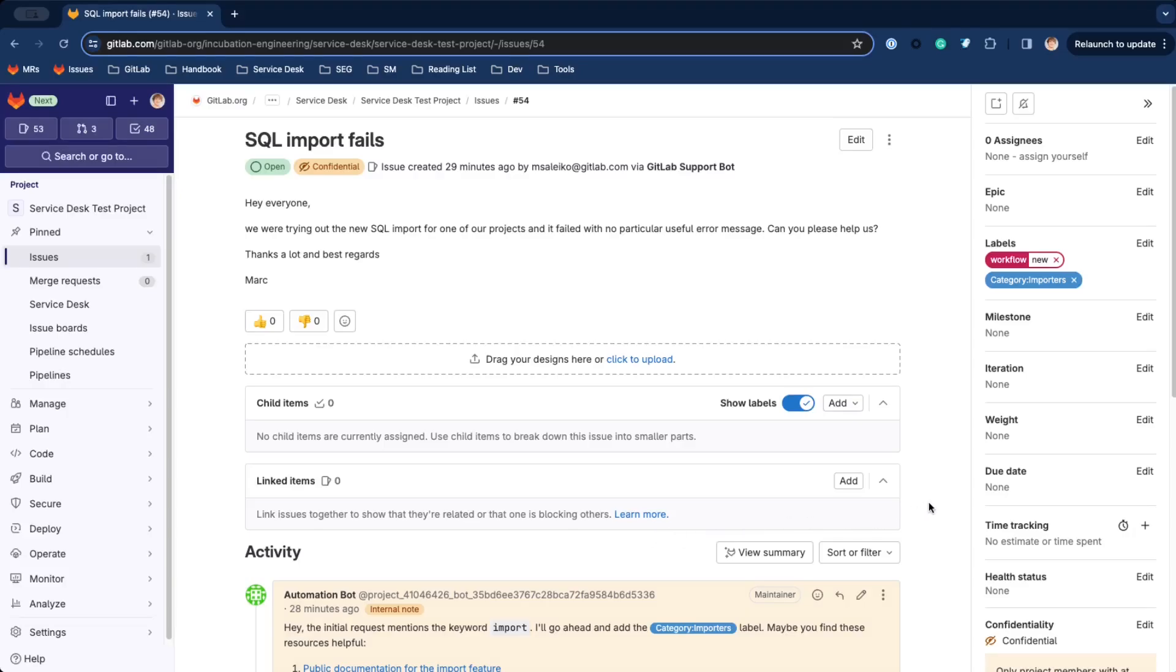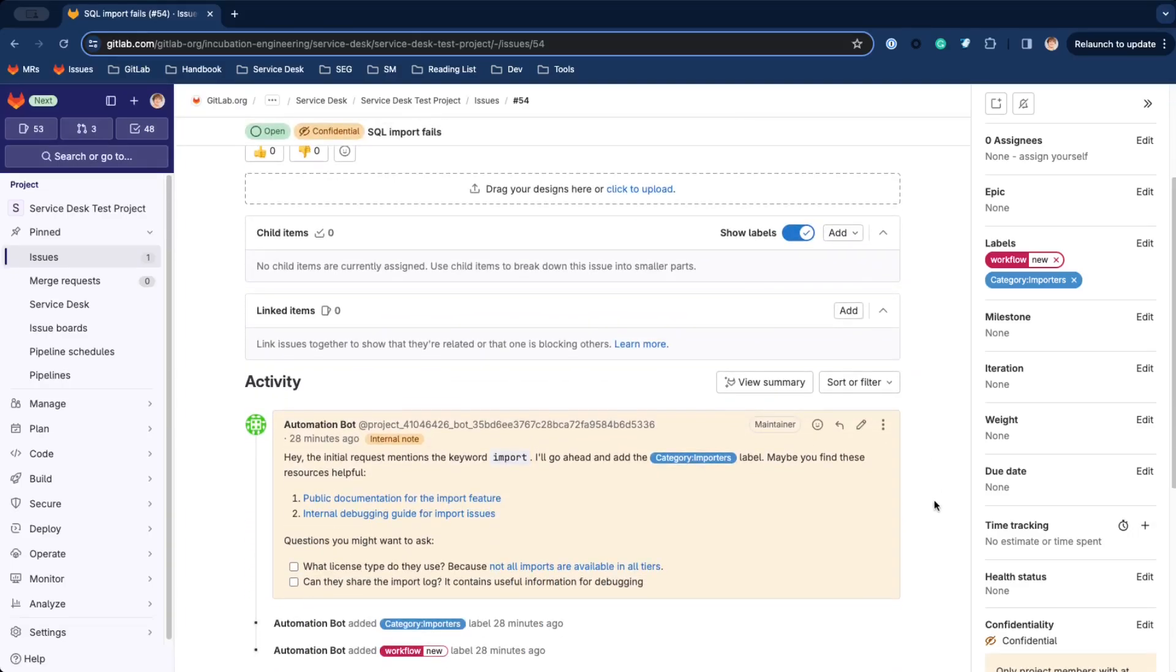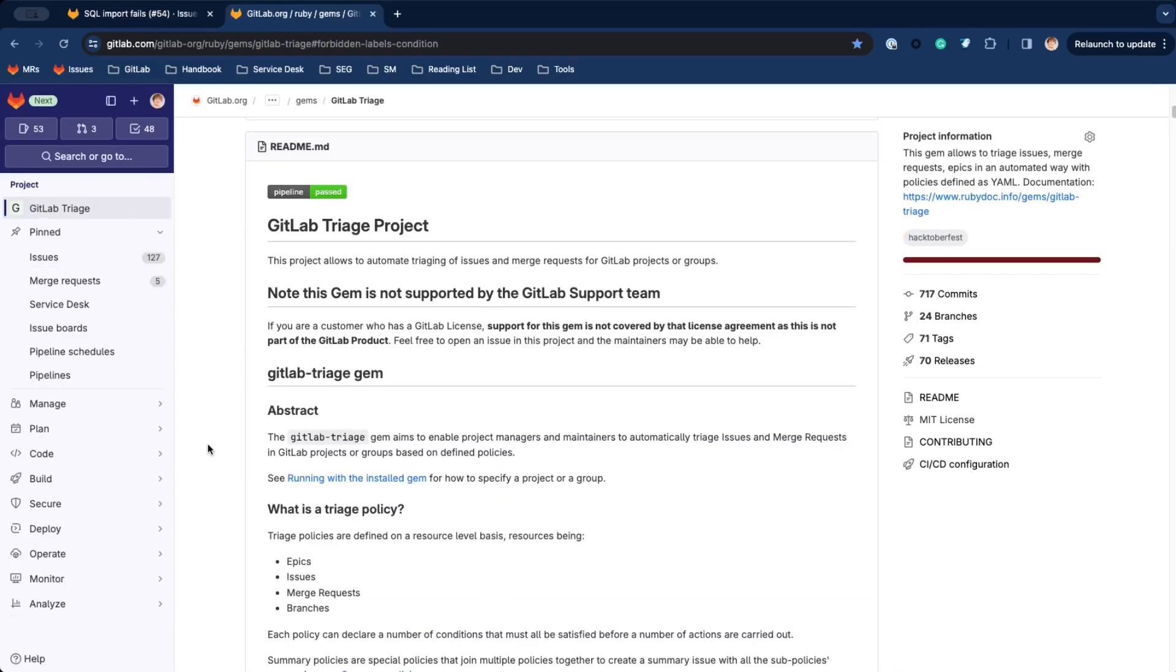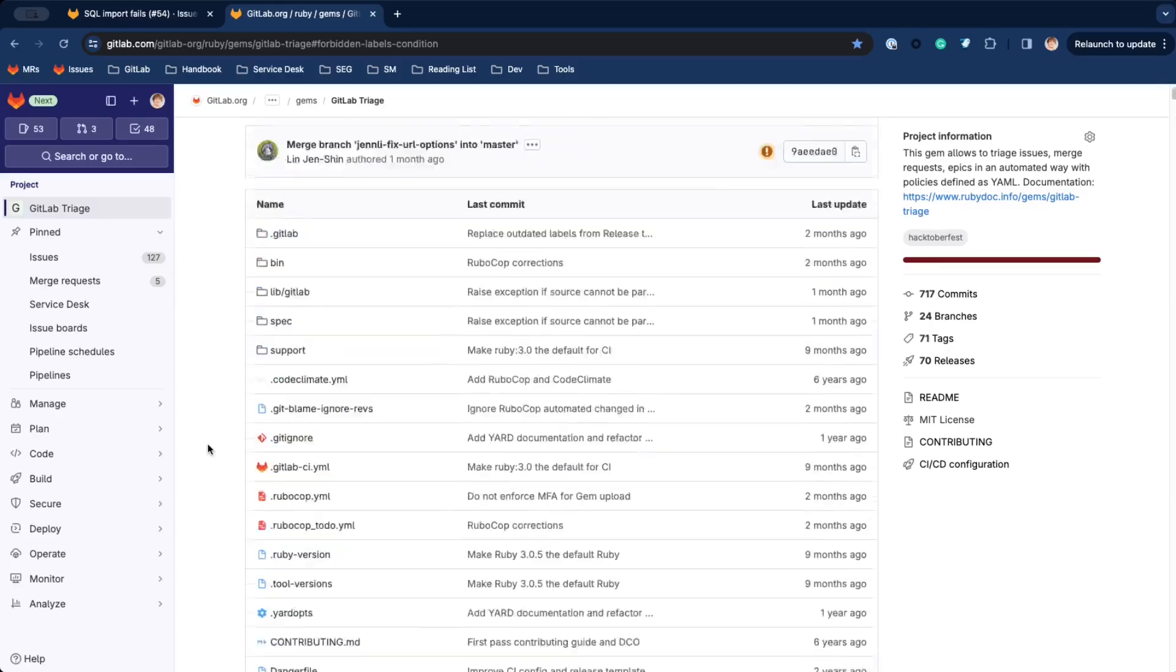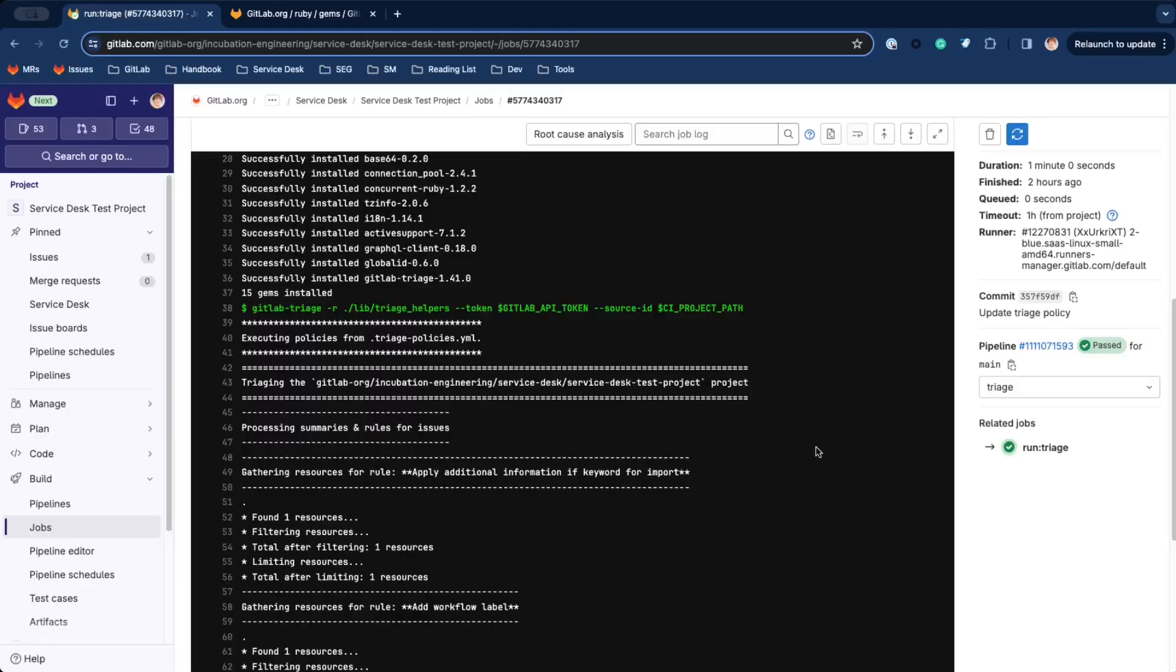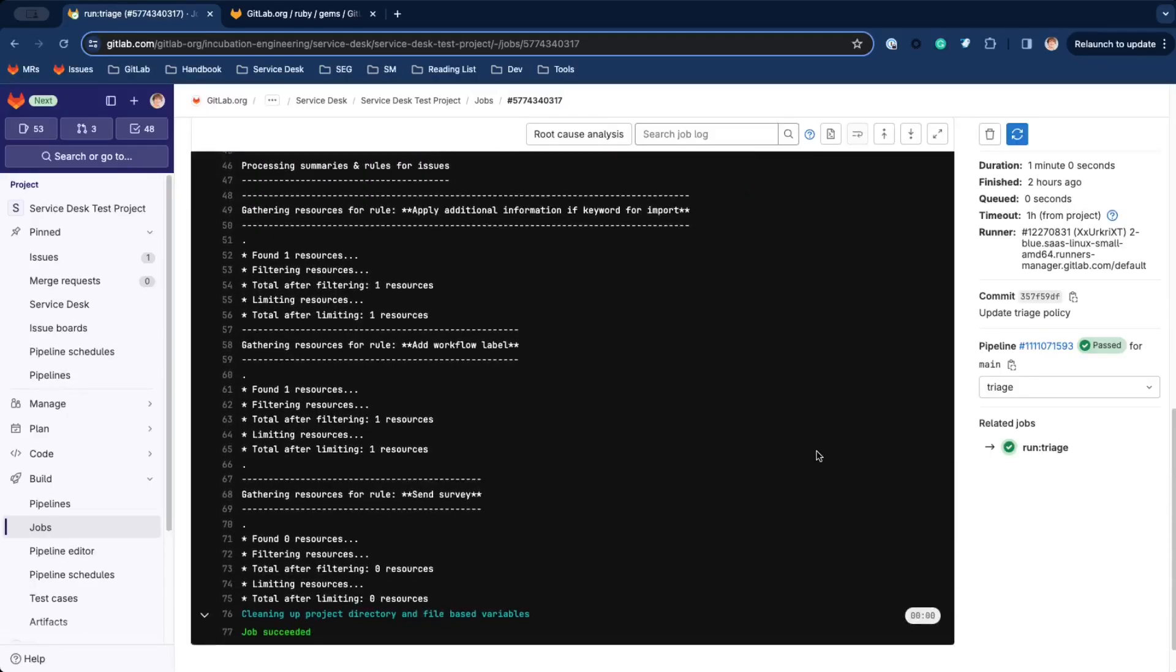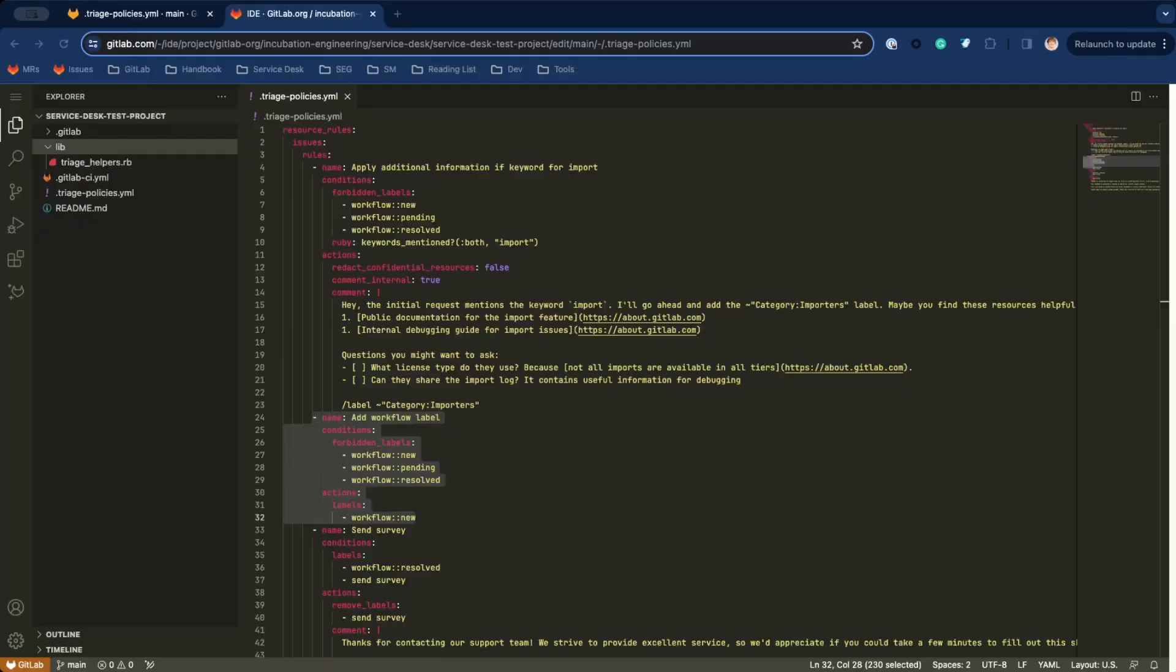We already have a few labels assigned and a comment from a bot user. Here we use a Ruby gem called GitLab Triage in a scheduled CI-CD pipeline to perform triage and automation tasks, like managing labels and adding internal comments based on conditions.